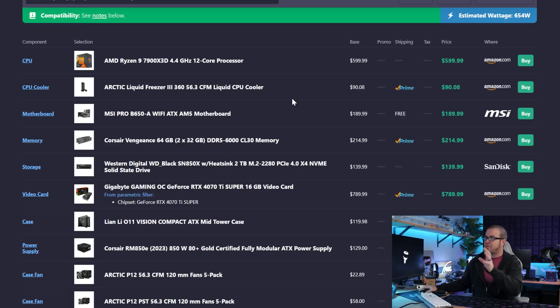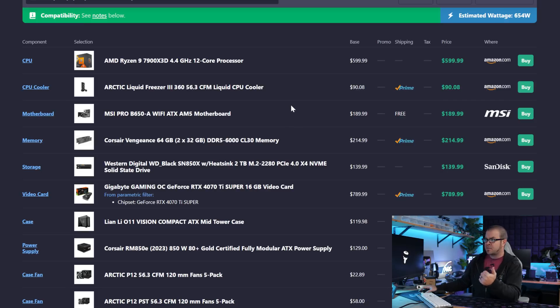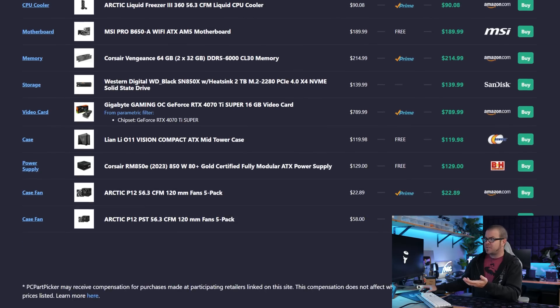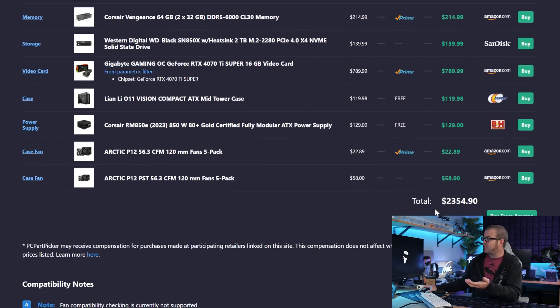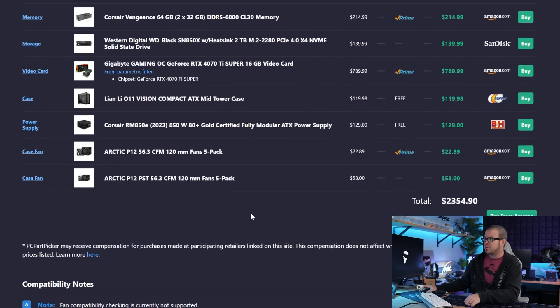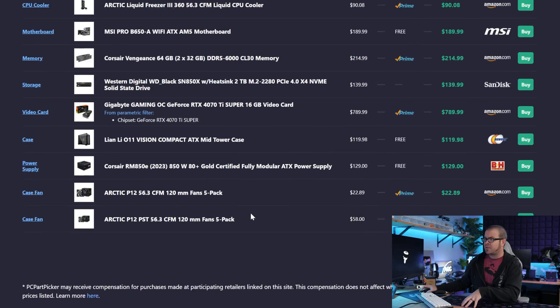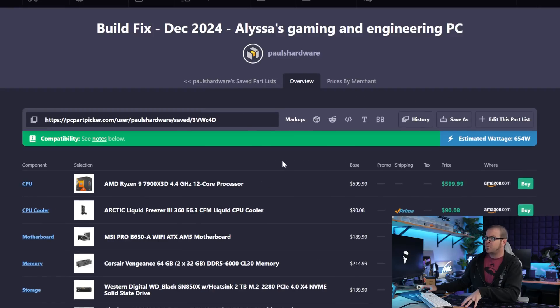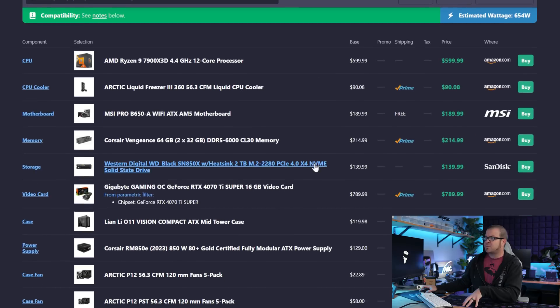The rest of the parts in this system, I tried to go non-RGB because it's like a workstation system, right? So we want it to be professional with not lots of RGB. And I'm also happy to say that after putting all these components in, we're only at $2,354, so we're like $700 below the expected price that Alyssa was planning to pay.